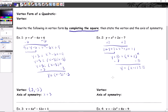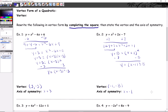So y equals x plus one, quantity squared, minus eight. H is the opposite of that positive one, so h equals negative one. Then k equals negative eight. There's your vertex: (−1, −8). Your axis of symmetry is just your x-coordinate, so x equals negative one.